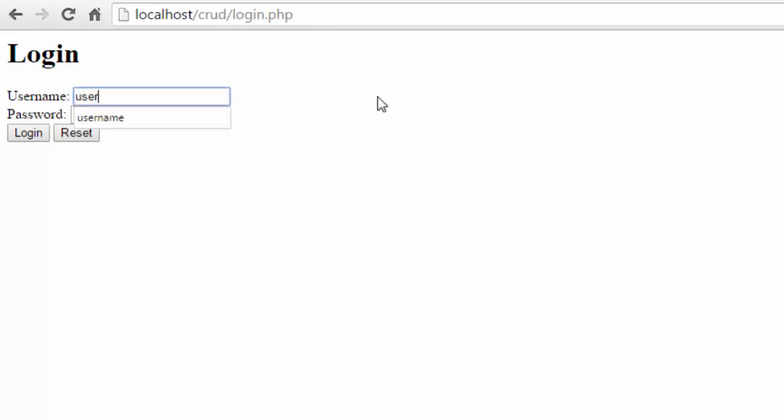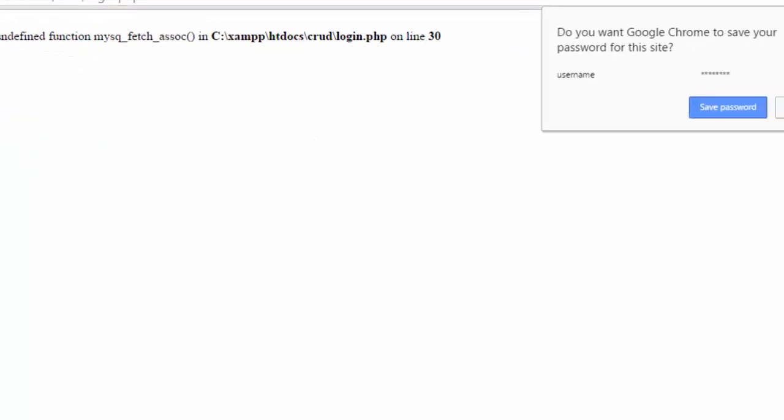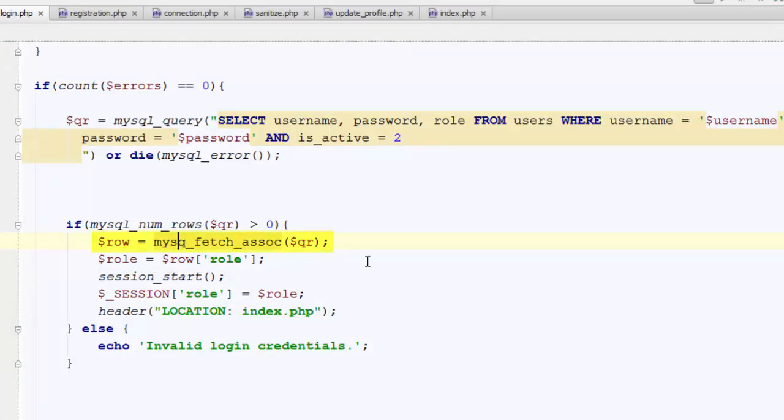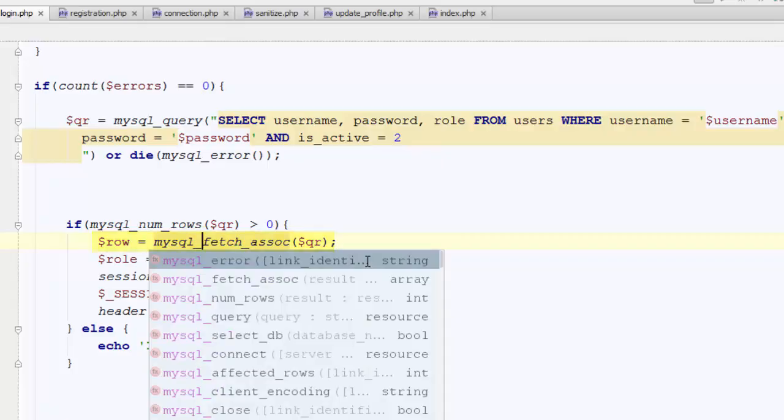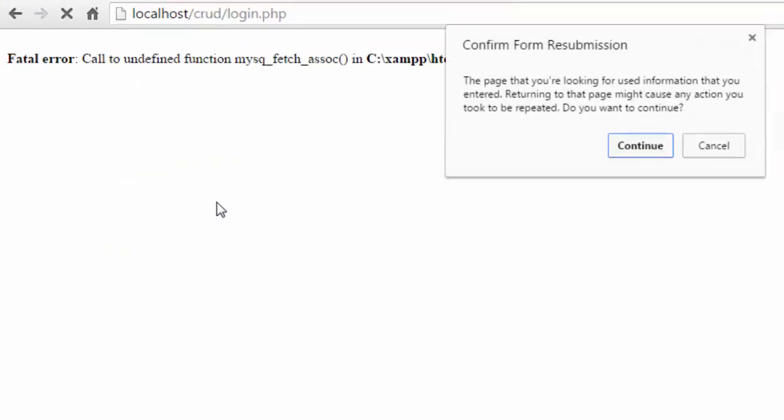Now let's try to login using correct credentials. Click login, and here we have an error. OK, there is a spelling mistake. Let's just correct it and try to login one more time.